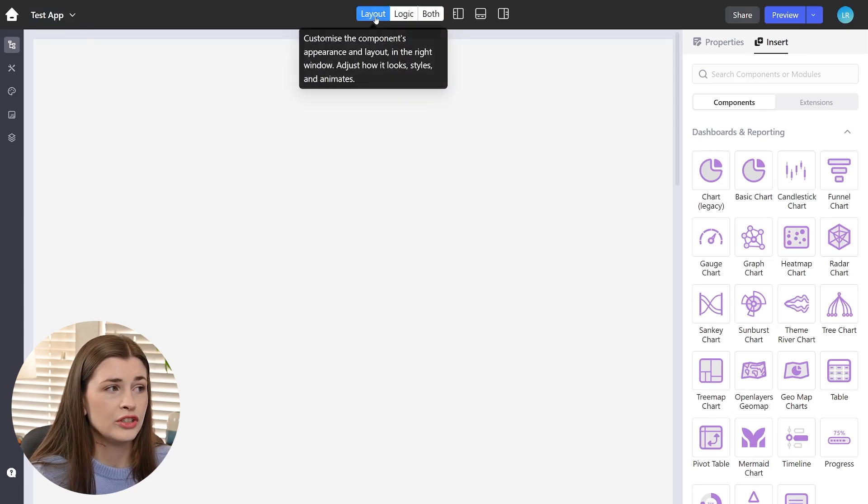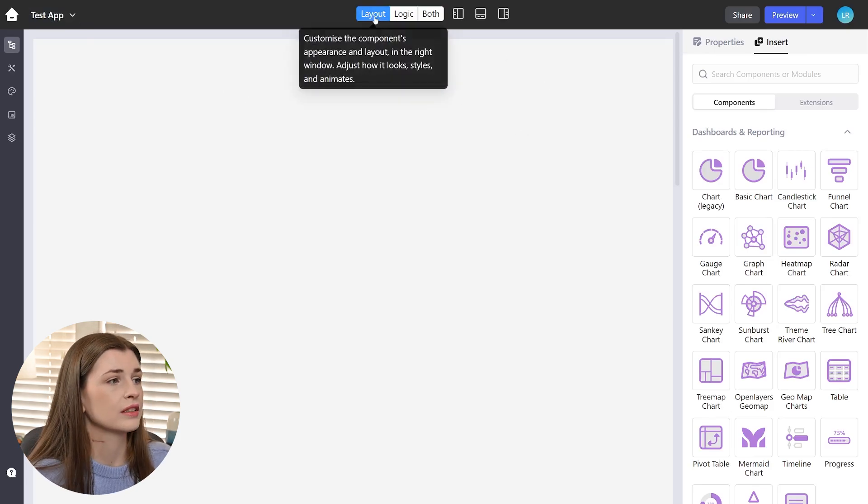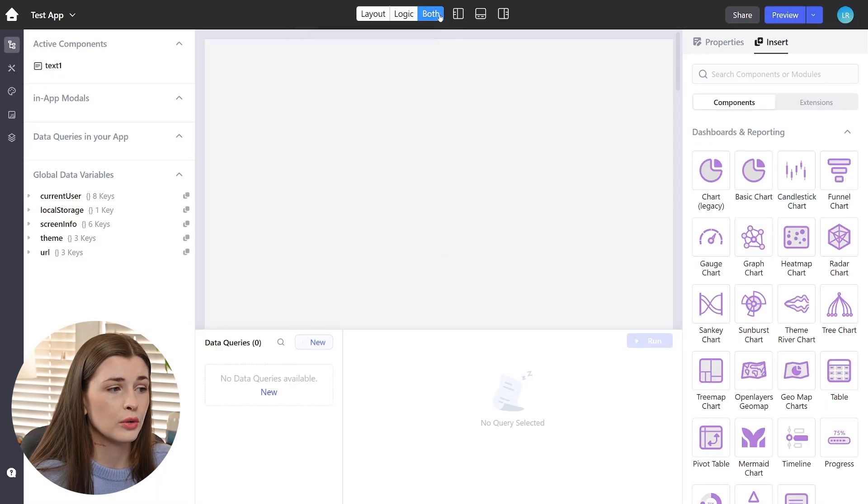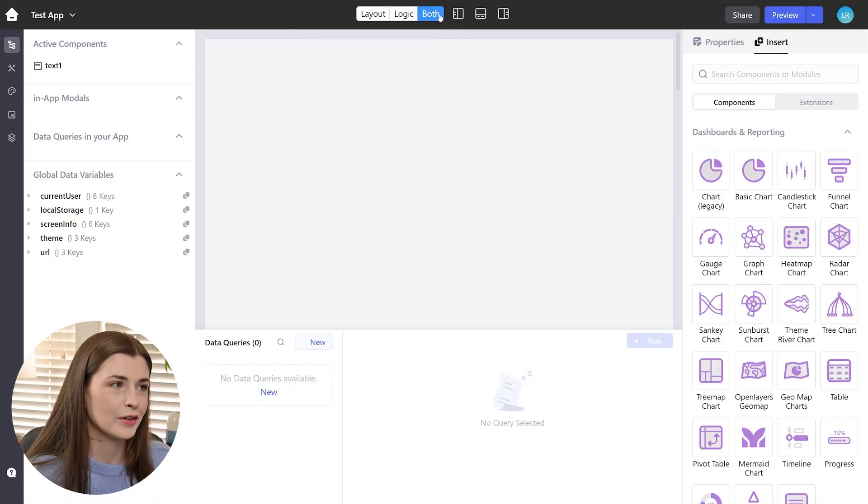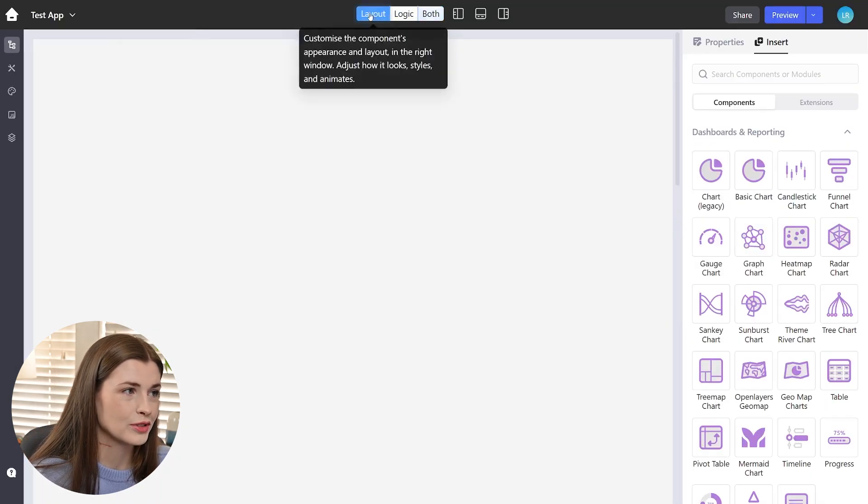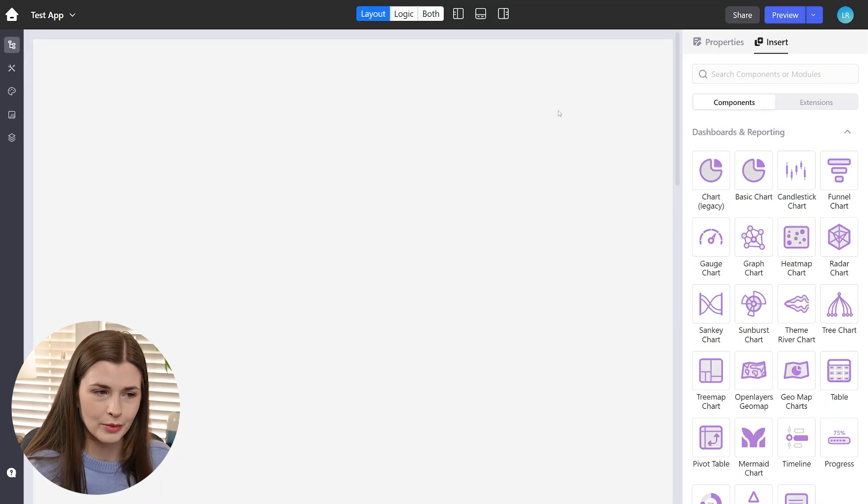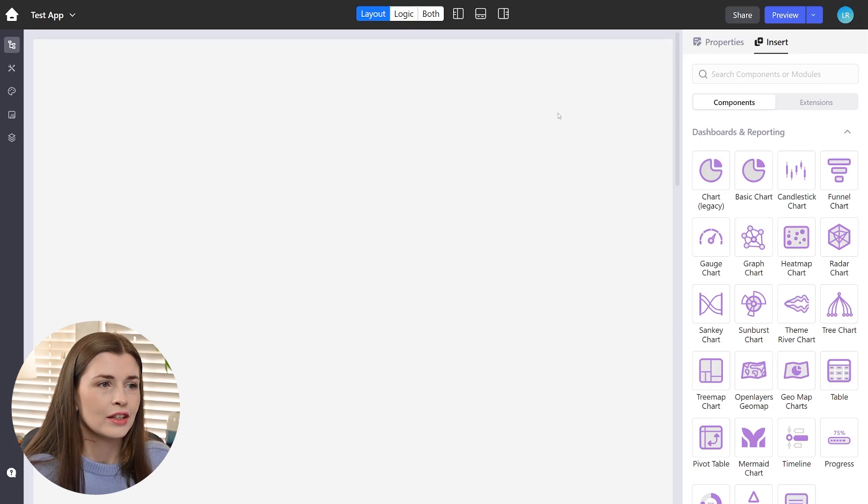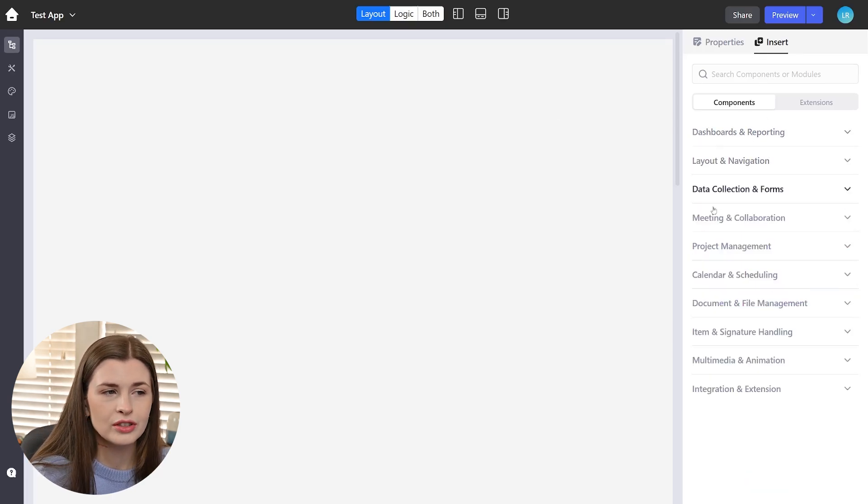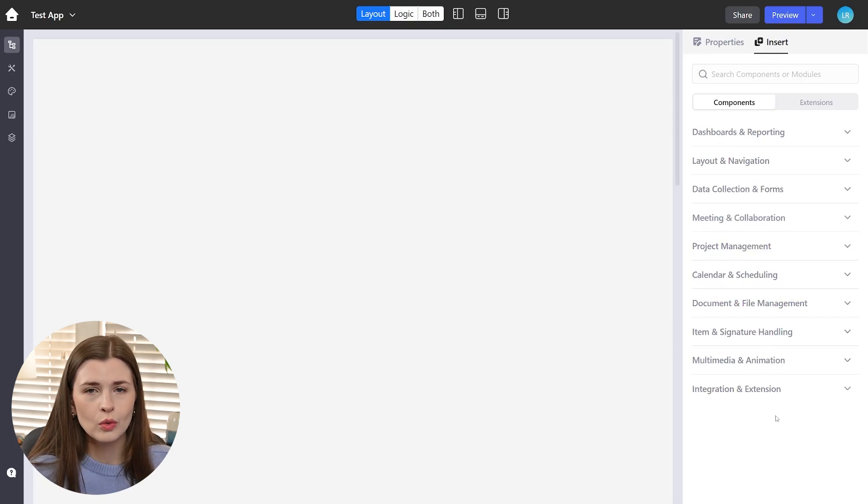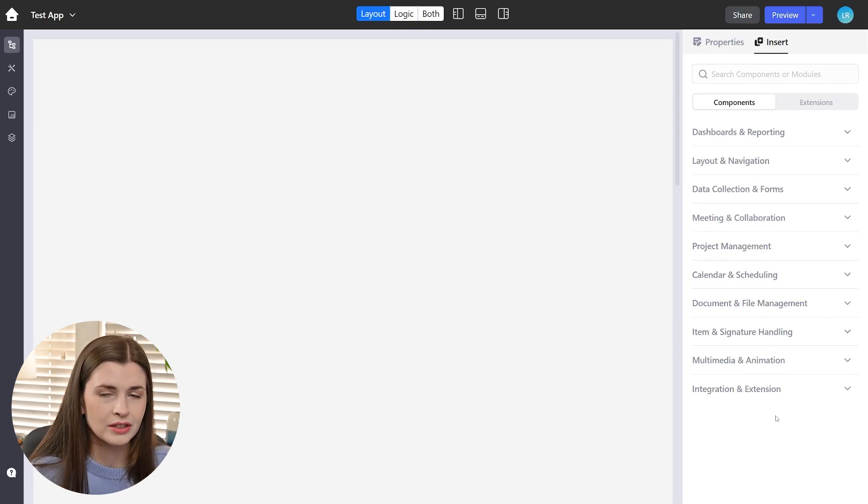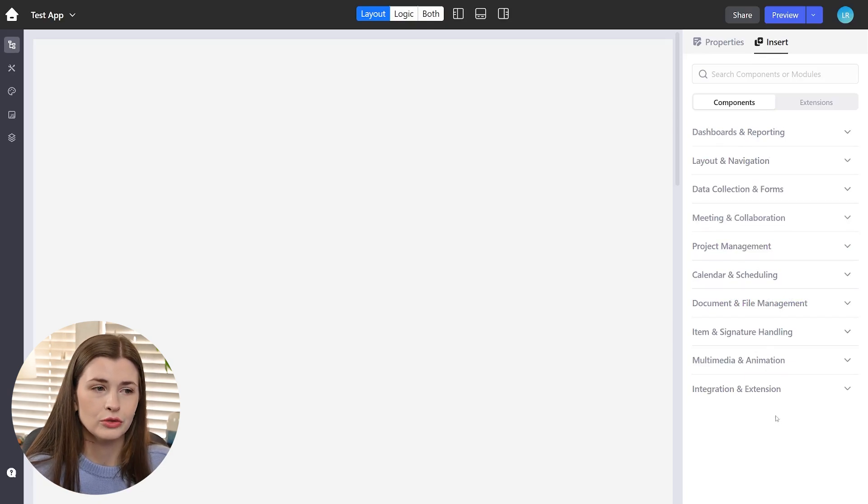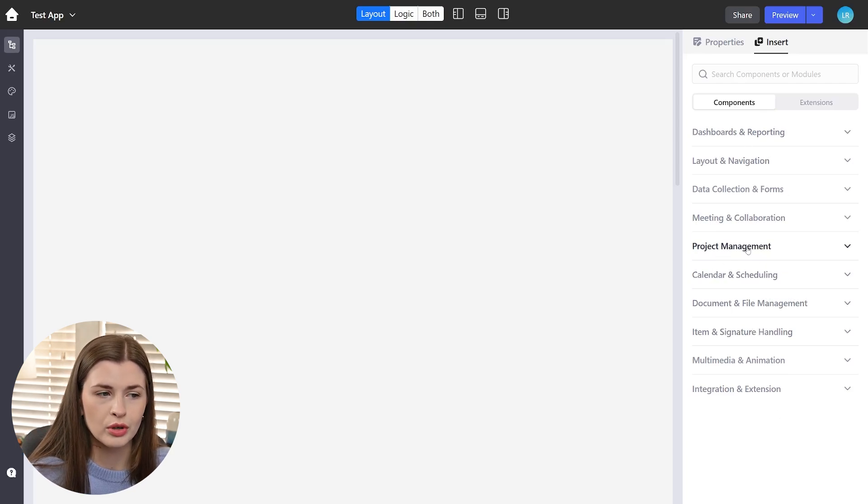Now I recommend doing a layout because if you do both, it's a little overwhelming with a lot of information. So just stick with layout when you're first kind of playing around with it. The first thing you'll kind of notice is that you have all these insert options over here. What I think is cool is Low Coder actually puts your components by usage.